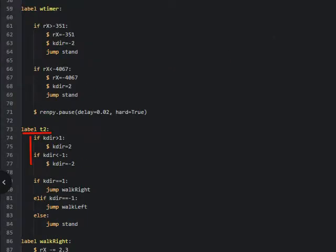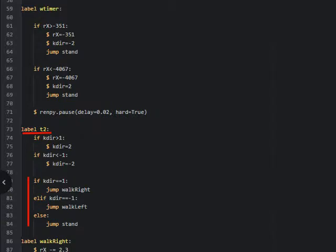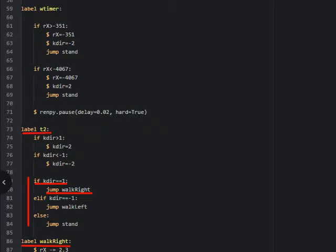The first lines in t2 are a safety precaution. If `kdar` for some reason should be bigger than 2 or smaller than minus 2, it sets the variable to 2 or minus 2. This is probably not necessary — this should not really happen — but better safe than sorry. The next part of the code directs the program to labels walk right, walk left, or stand depending on the value of `kdar`. If `kdar` is 1, the program jumps to the label walk right.